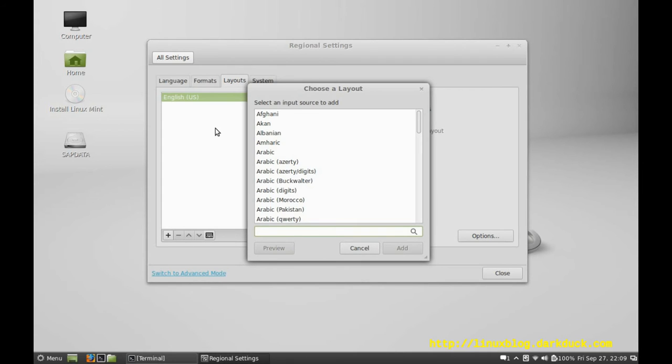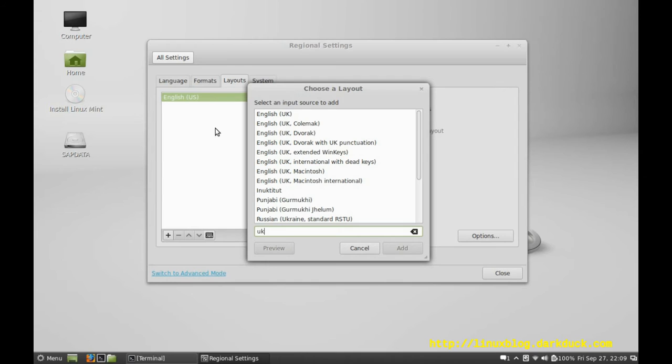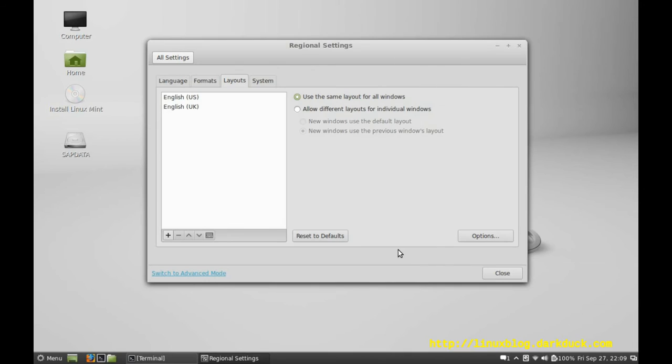Press the plus button to add, for example, English UK. You can type any part of the string here.